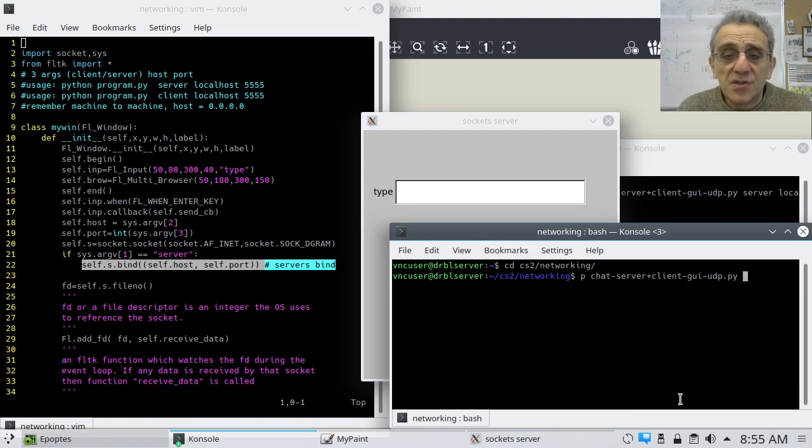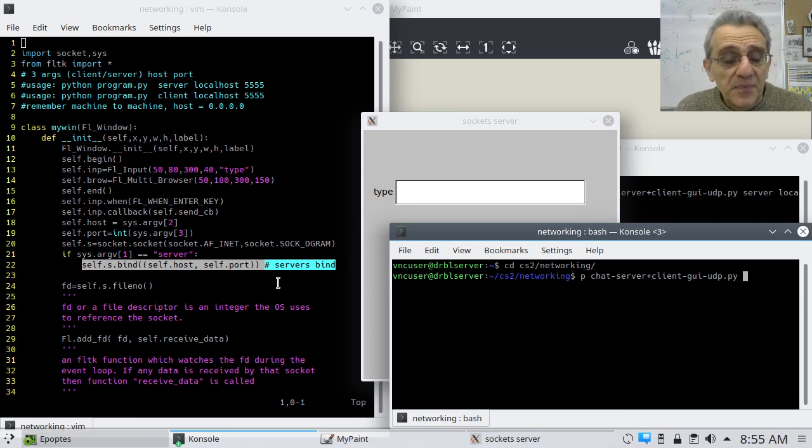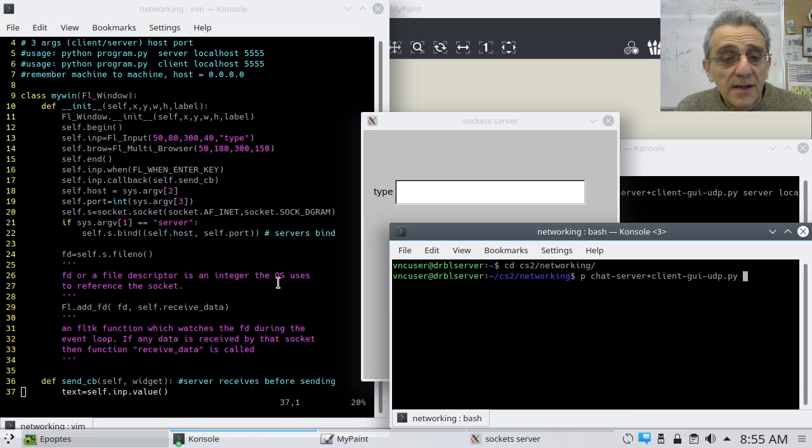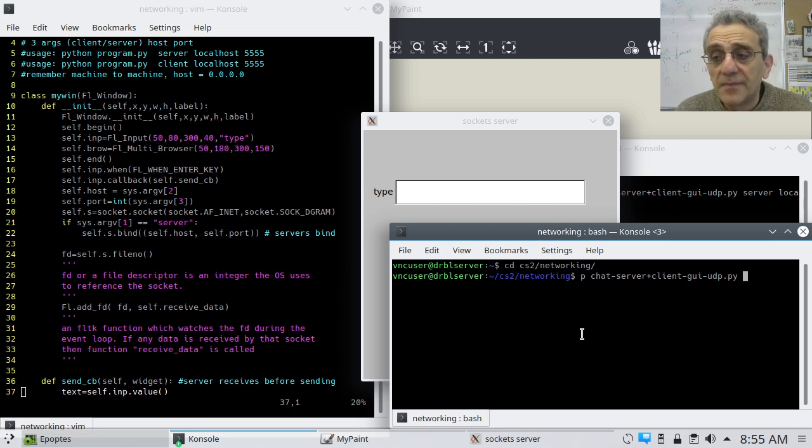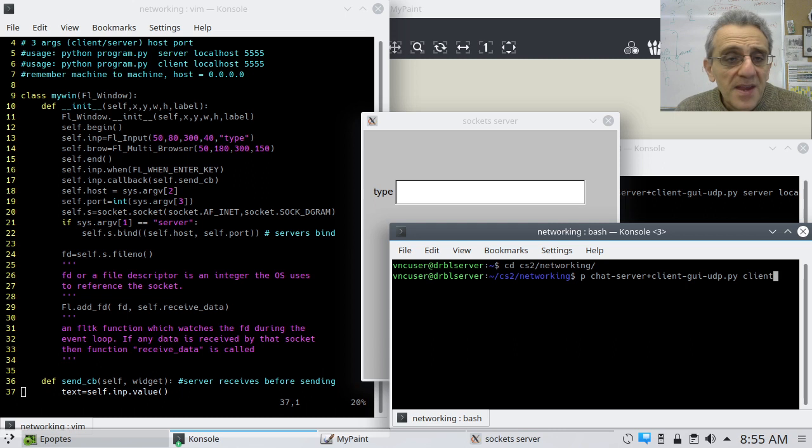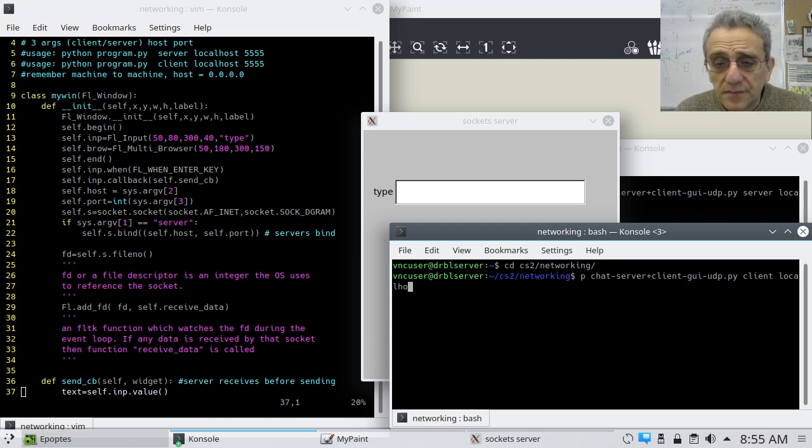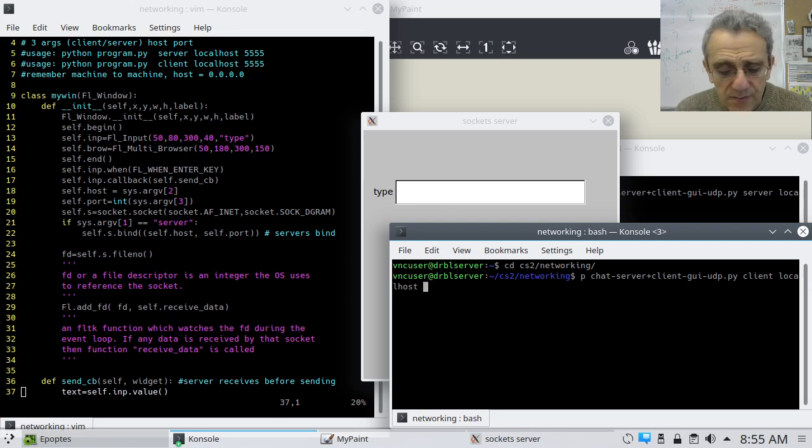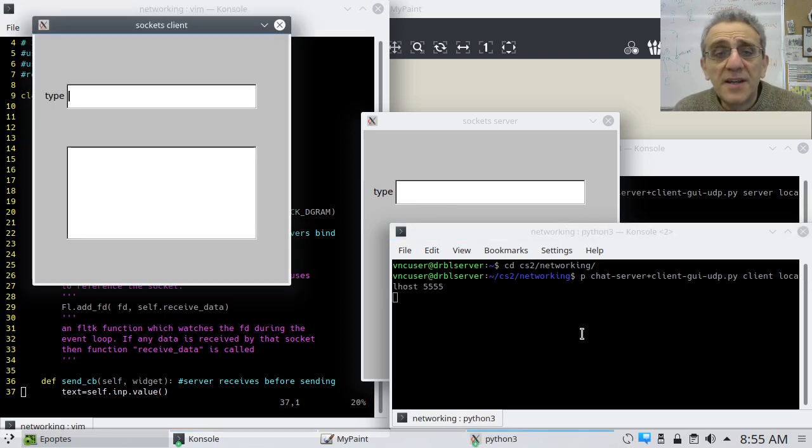Okay, so the server is listening at this point. We're not actually doing anything yet with it, but we need this client to start up. So let's do that. So this is going to be client. And again, localhost. And port 5555. And we run it.